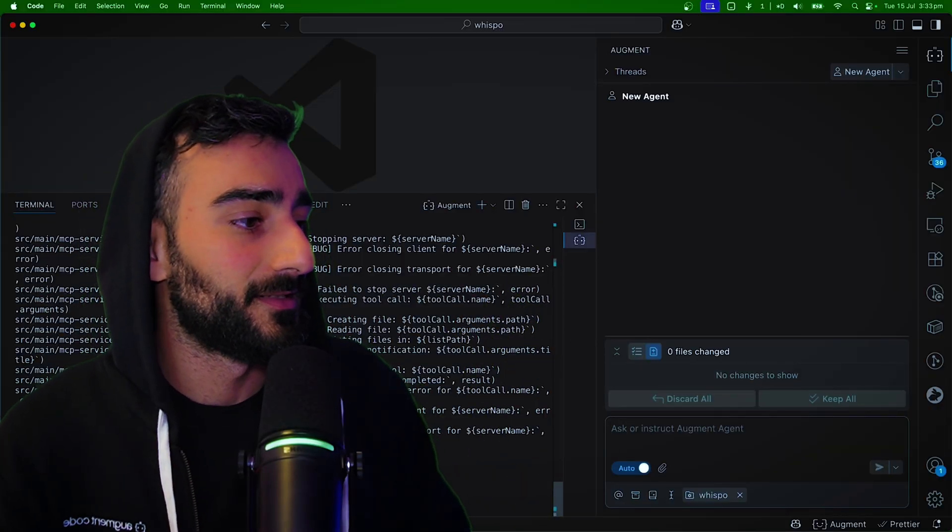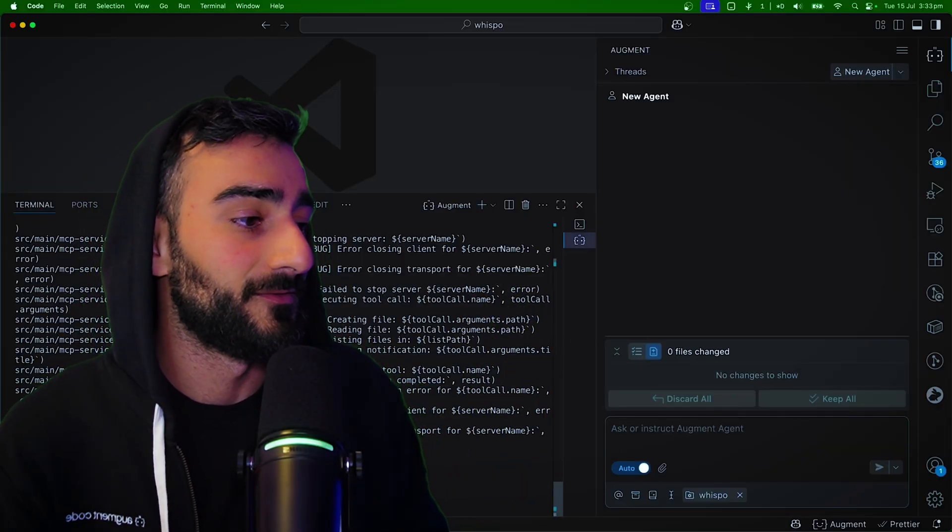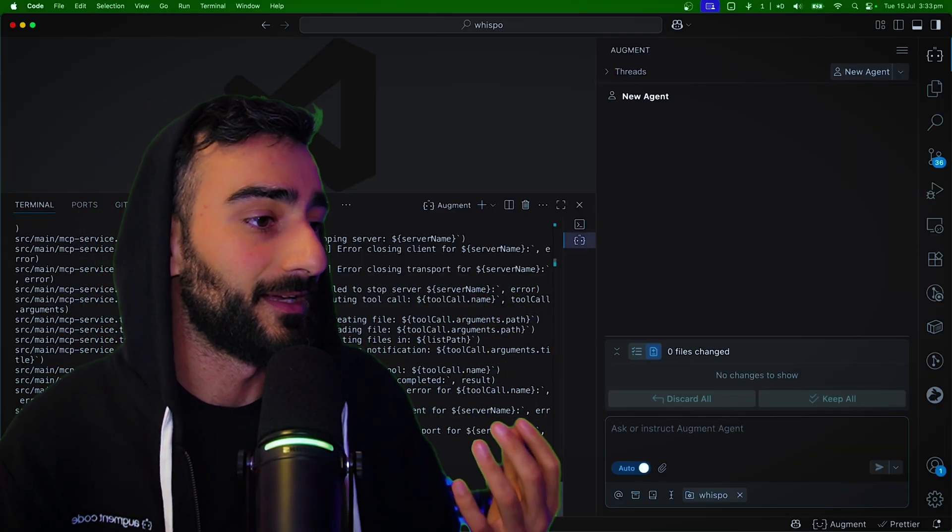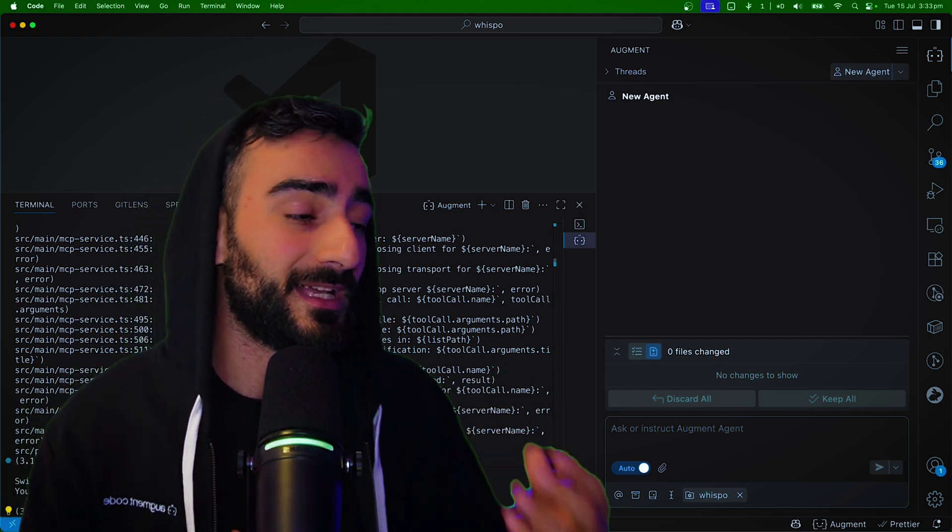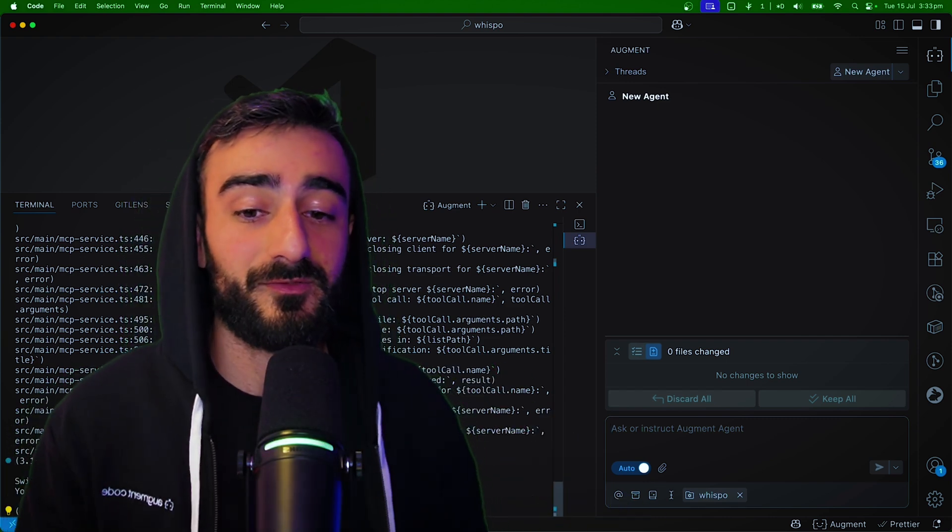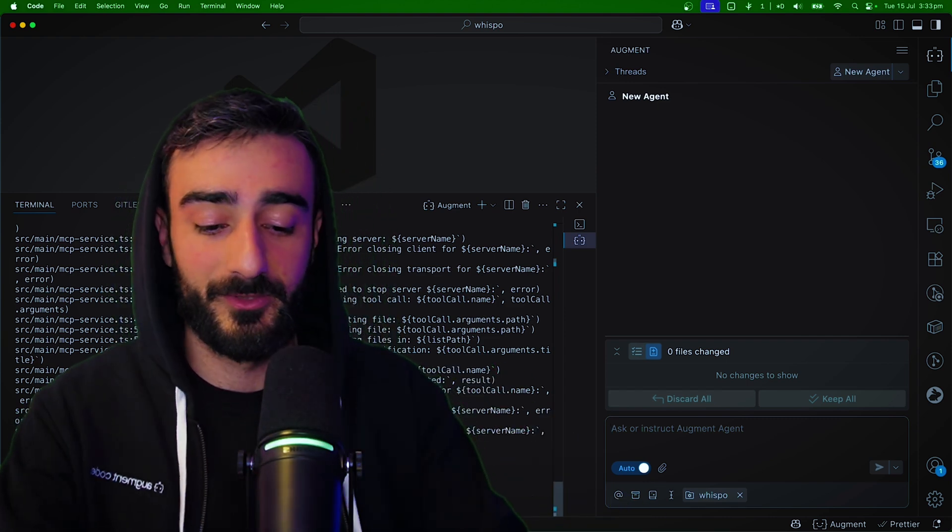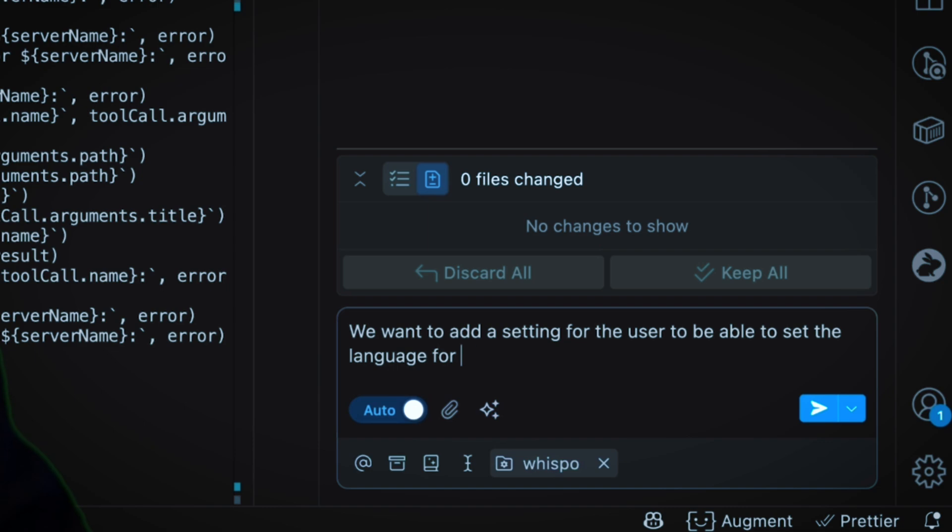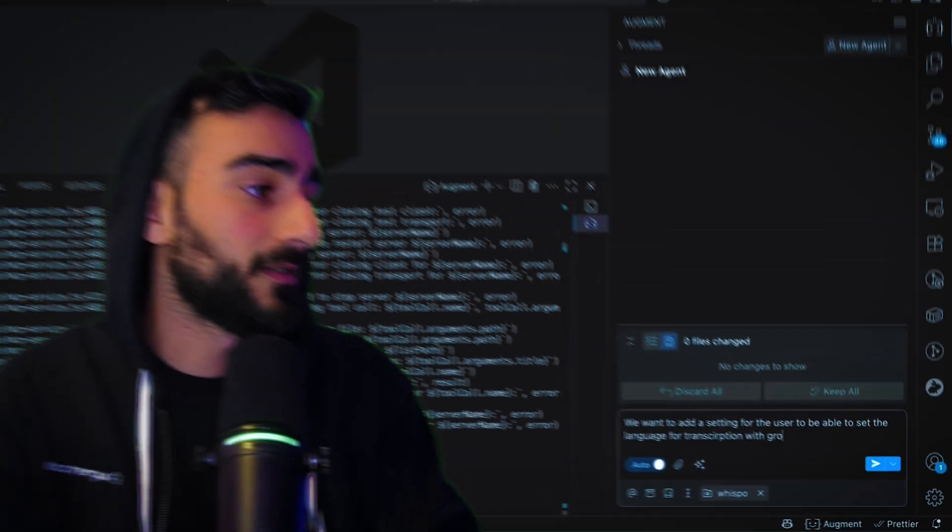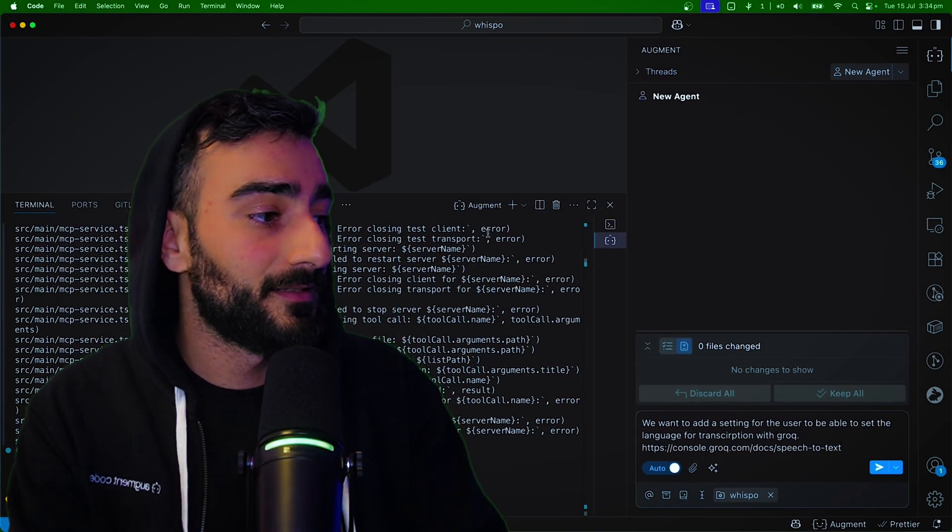So here I'm in my repository for a project I have that does AI speech-to-text. We want to add a setting for different languages. So I'm going to say we want to add a setting for the user to be able to set the language for transcription with Grok. And I'm also going to link the docs here.